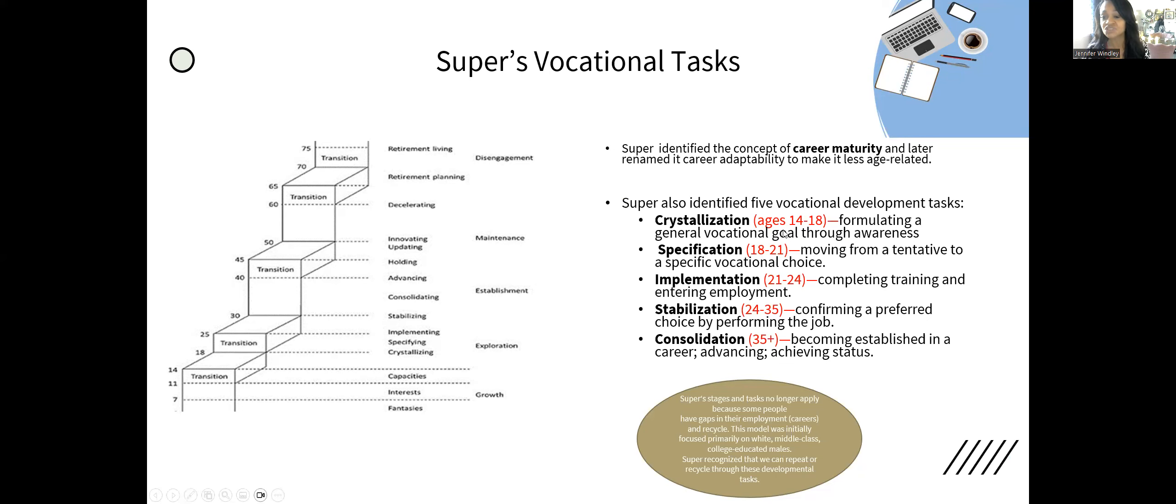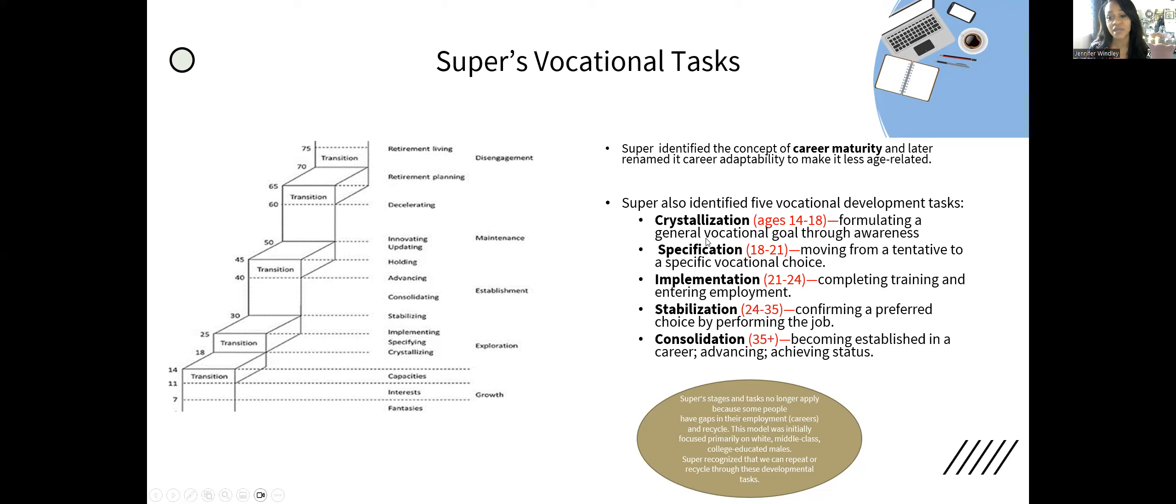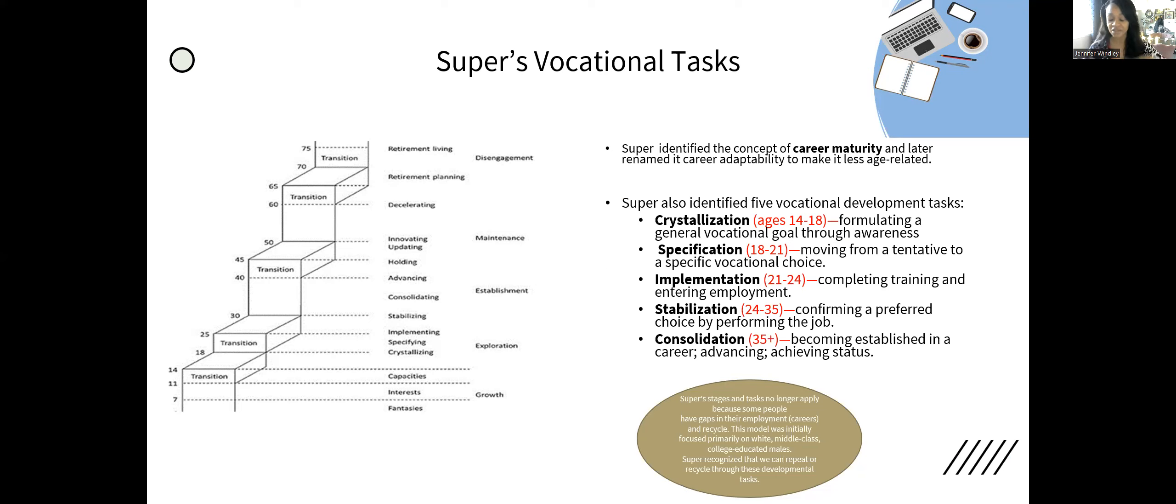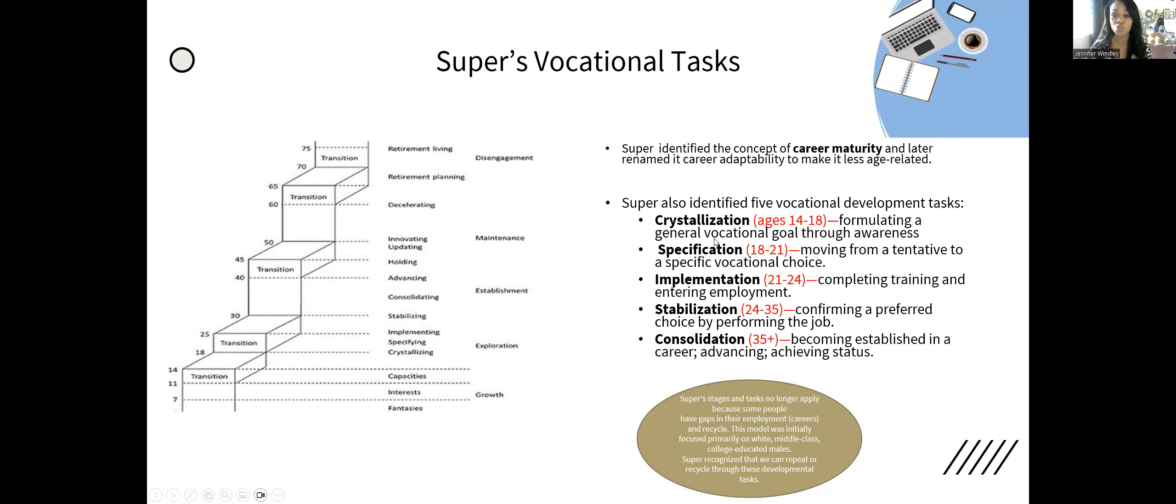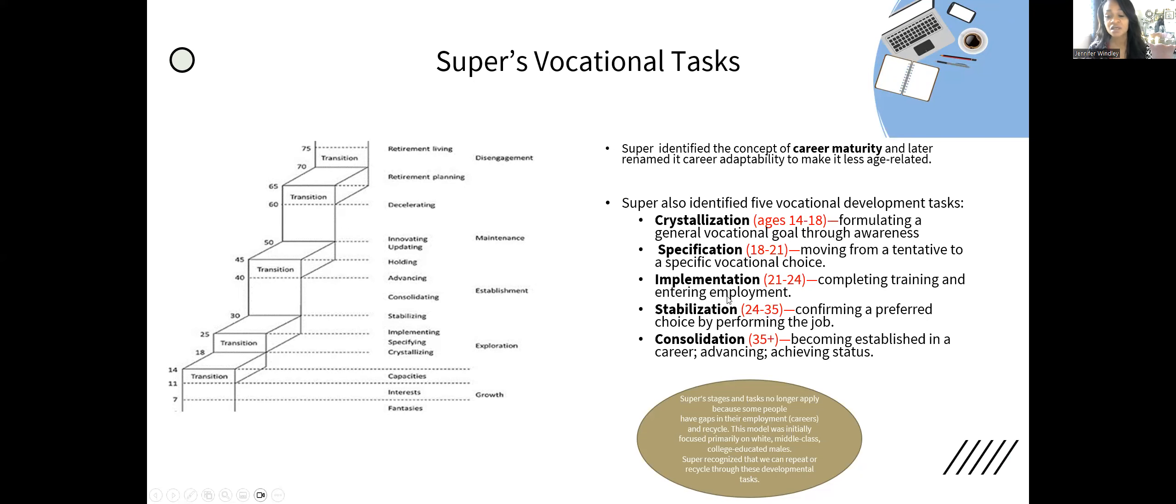If you think back to that slide, the crystallization phase was mentioned in the growth phase because it happens during growth. Crystallization means it hardens—they're hardening in their career choice. He says crystallization should happen between 14 and 18, and they should have formulated a general vocational goal through awareness. They've gone through interest and capacity, and now they should have a crystallized or hardened choice.